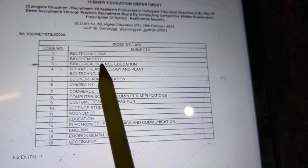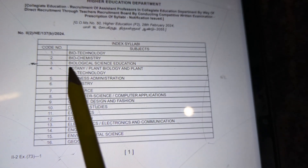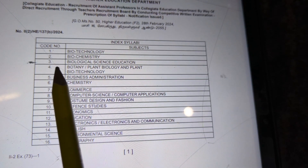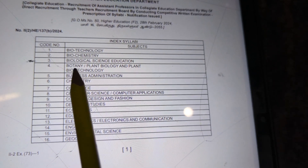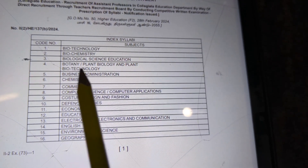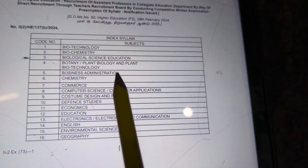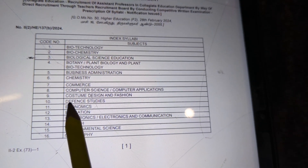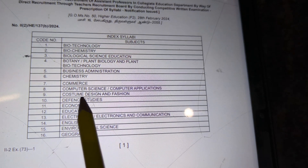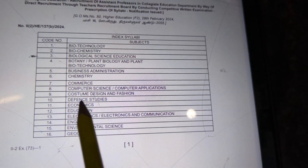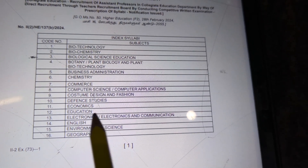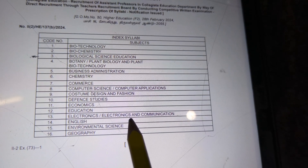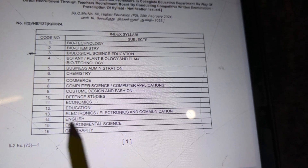The subjects listed include: Biochemistry, Biological Science, Education, Botany, Plant Biology, Biotechnology, Business Administration, Chemistry, Commerce, Computer Science, Computer Application, Costume Design and Fashion, Defense Studies, Economics, Education, Electronics, and Electronics and Communication.